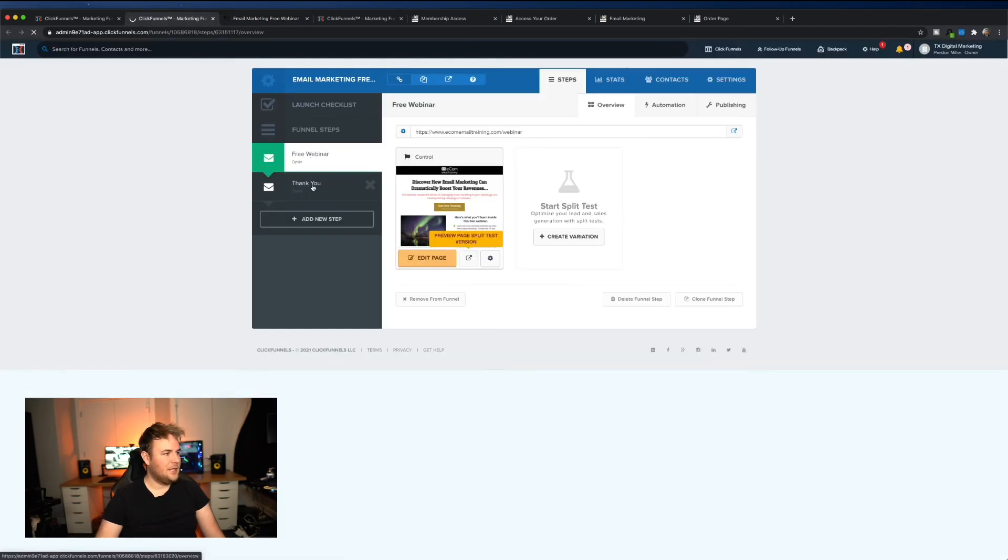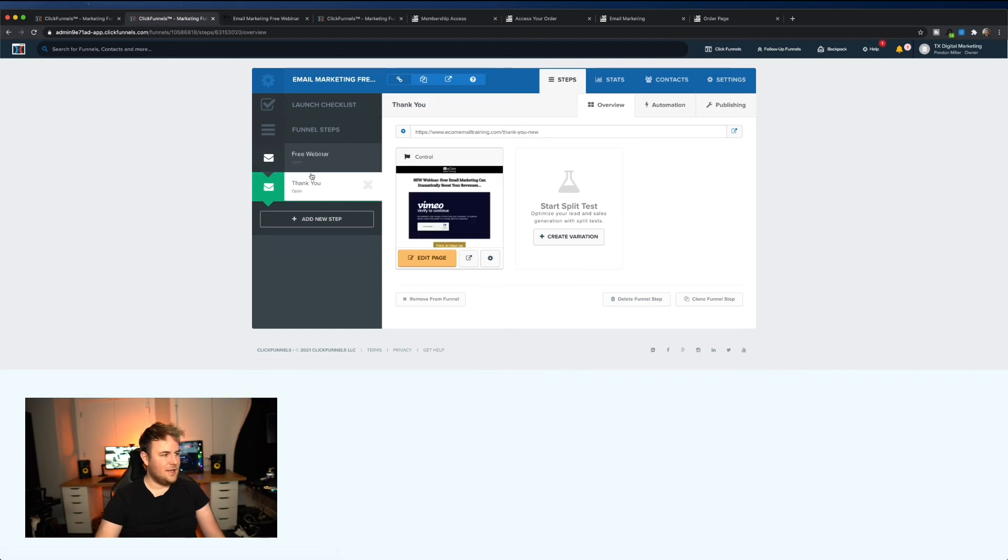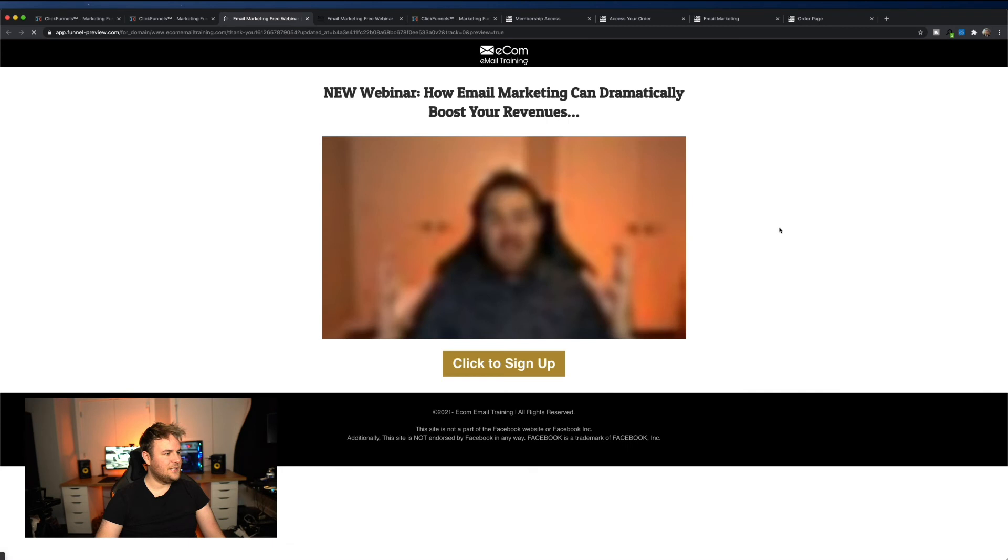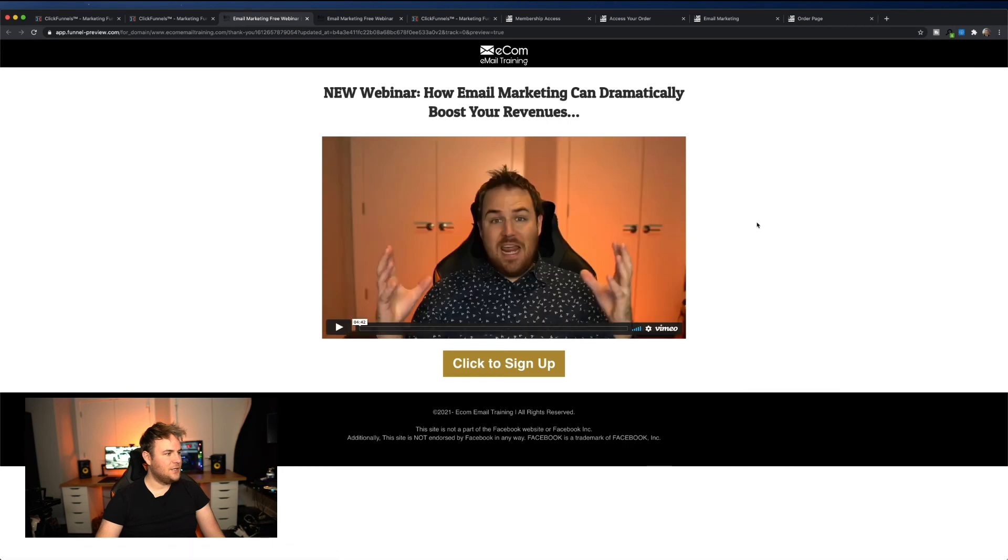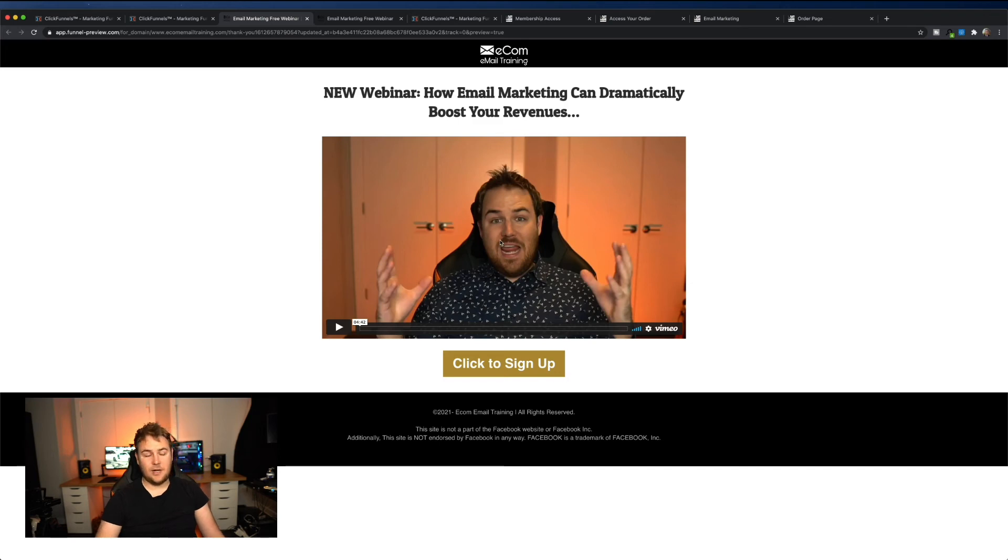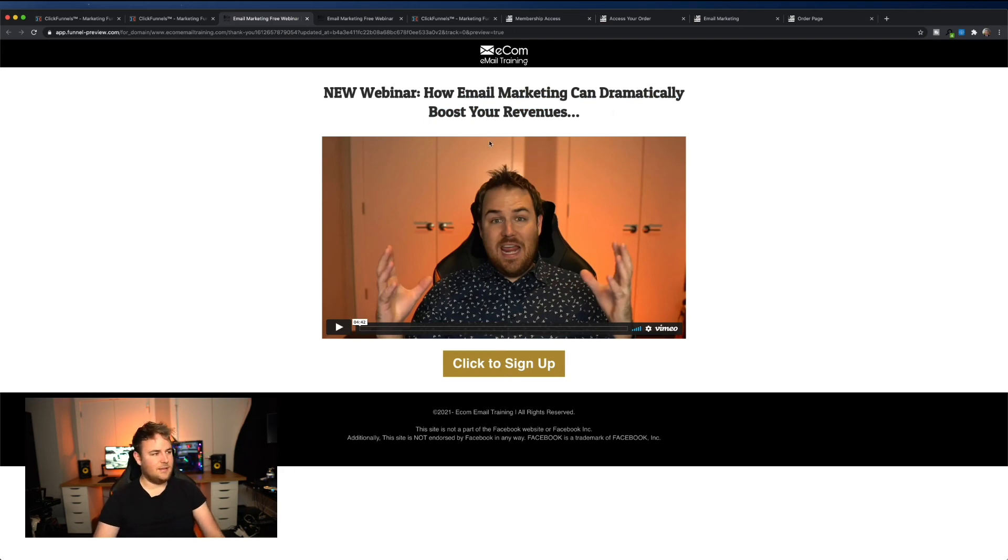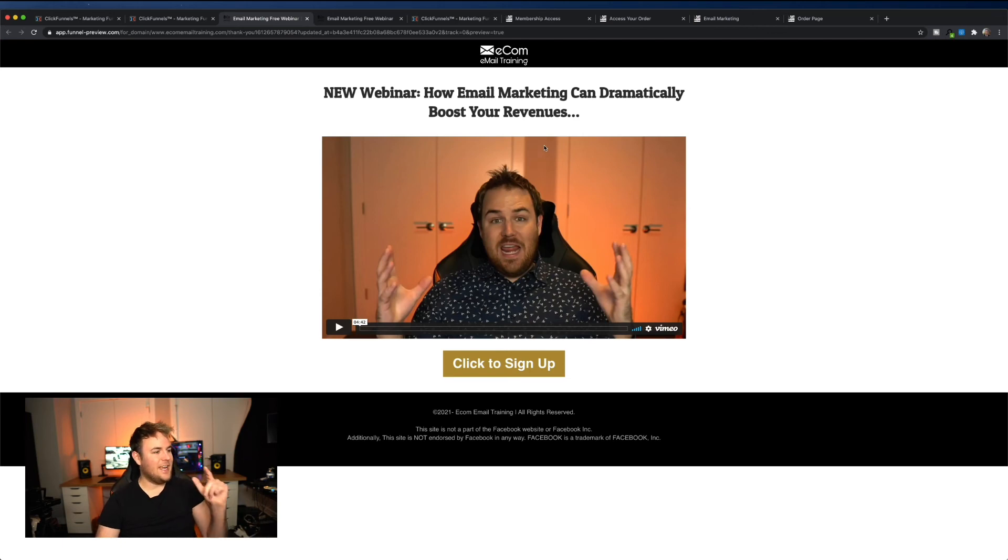Again, you got the funnel steps here just like you have, you know, in the other funnel. And then let's preview this. This is the thank you page. I'm going to tweak this a little bit, add in a video. This is another video, not the correct video for this page. Shoot a video about how email marketing can actually help and boost your sales. Again, I've driven a lot of money for a lot of clients through email, so believe in email. It's great.